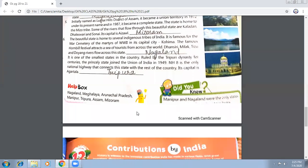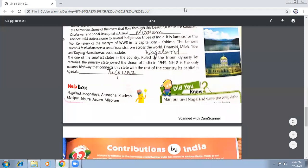So here we have discussed about the Seven Sisters. The seven sister states are: Arunachal Pradesh, Assam, Manipur, Meghalaya, Mizoram, Nagaland, and Tripura.